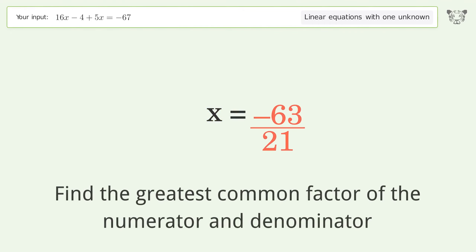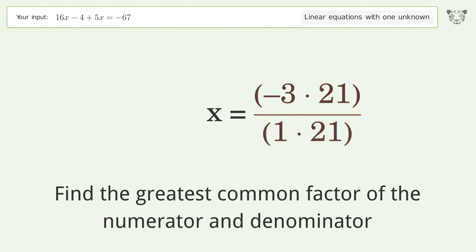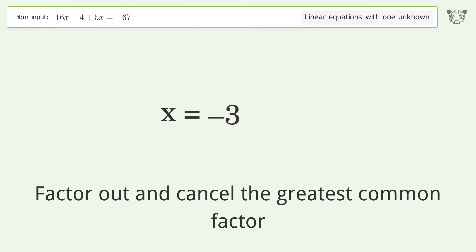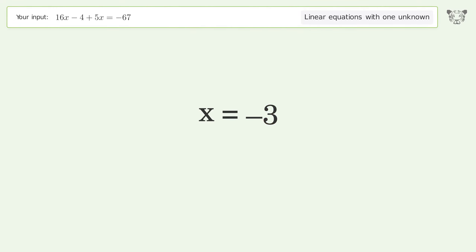Find the greatest common factor of the numerator and denominator. Factor out and cancel the greatest common factor. And so the final result is x equals negative 3.